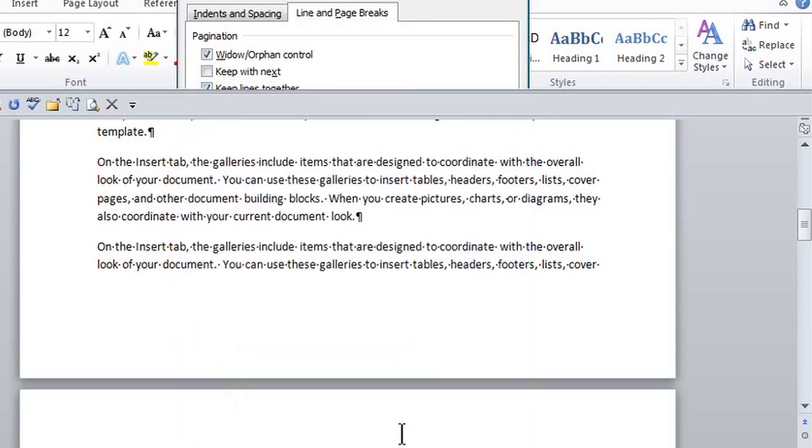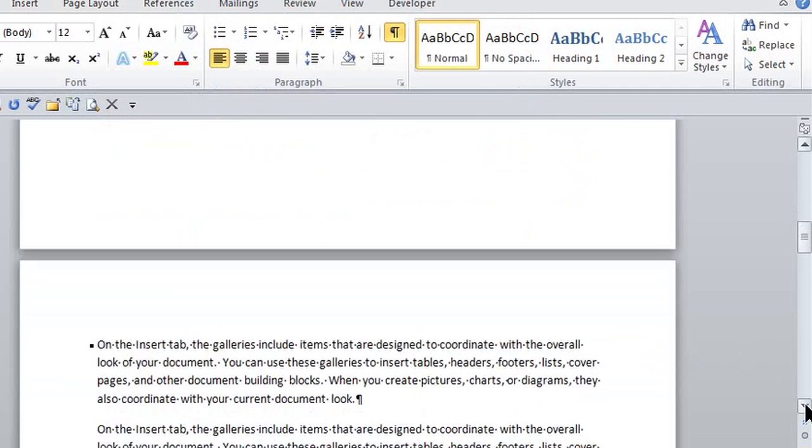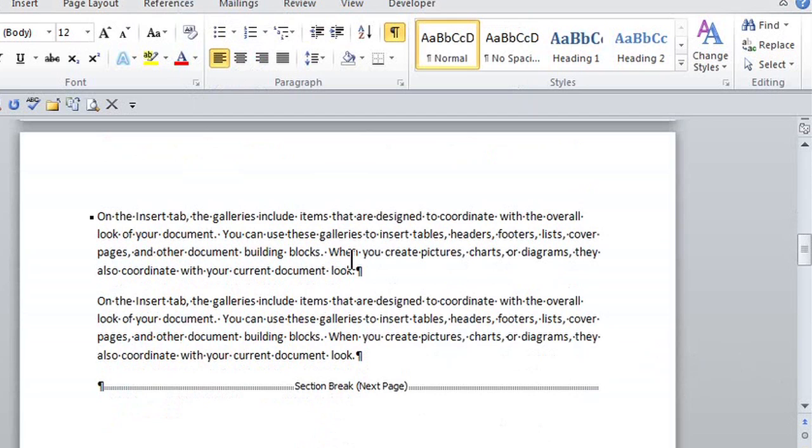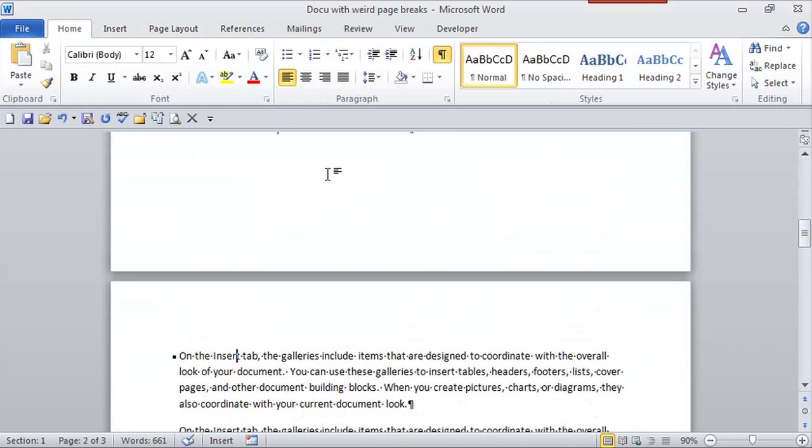And then when I click OK, that paragraph will, all the lines will be together. So even though it may break naturally on page one, all the paragraph is together.